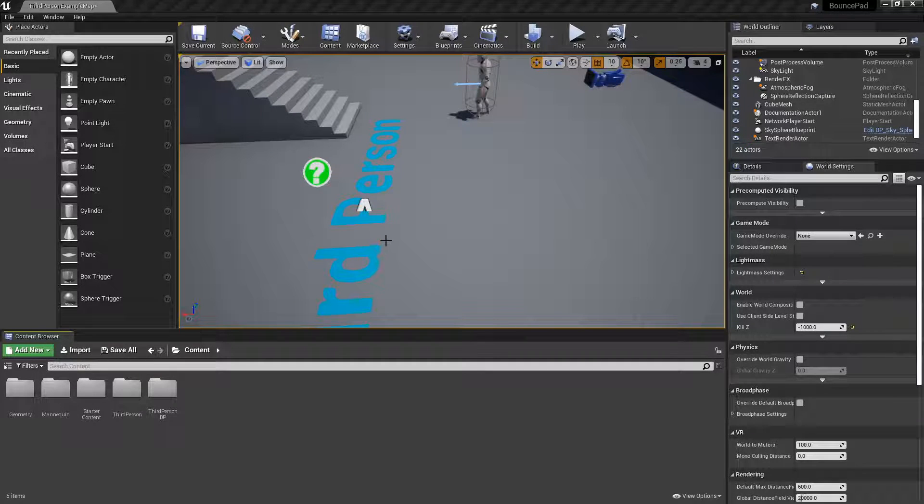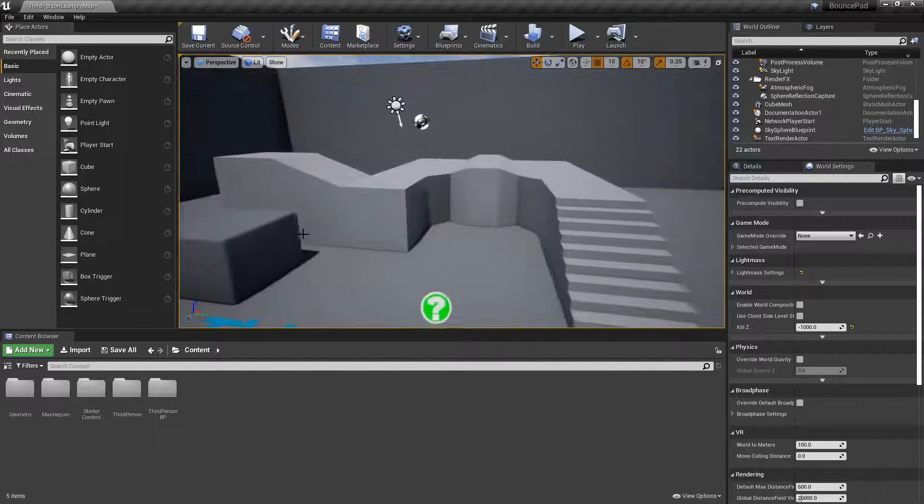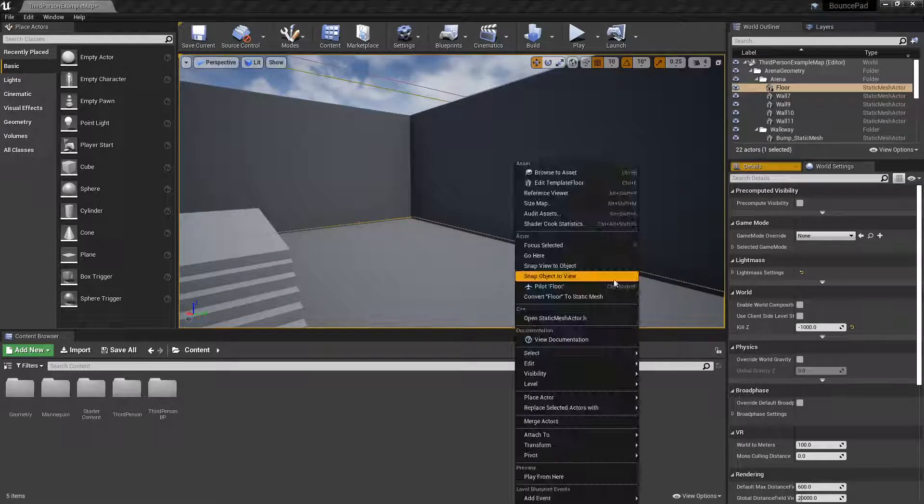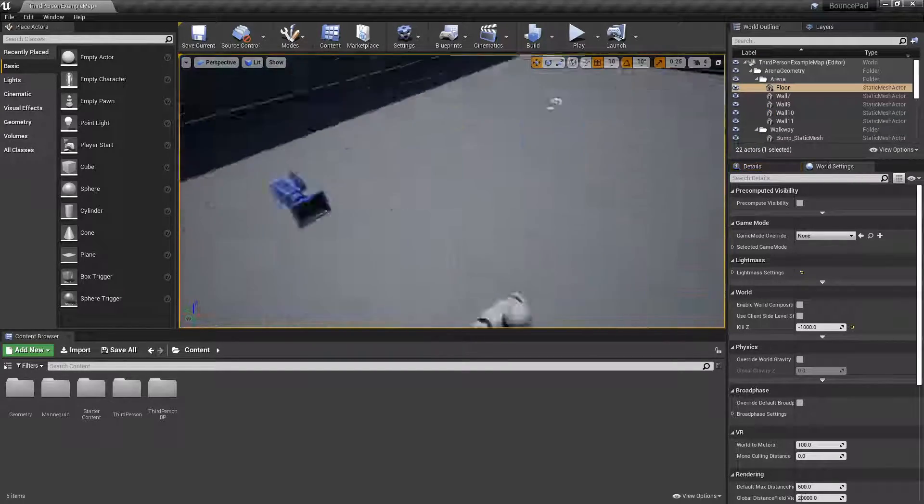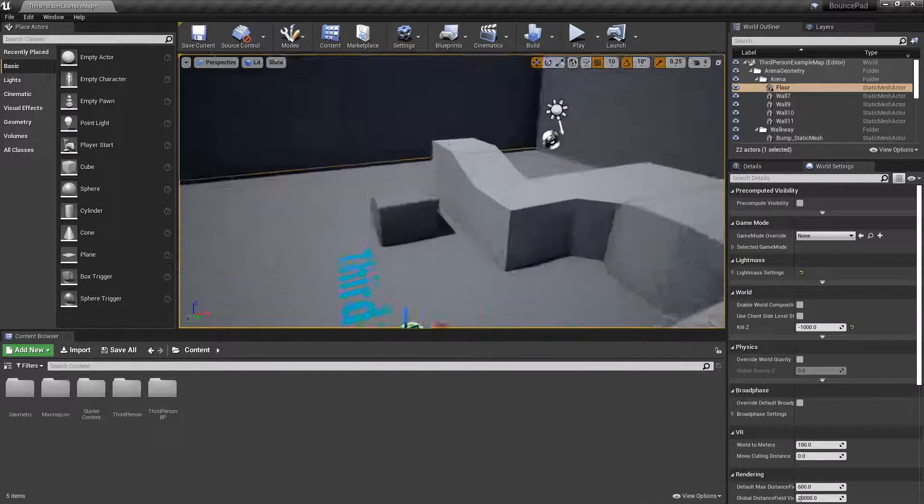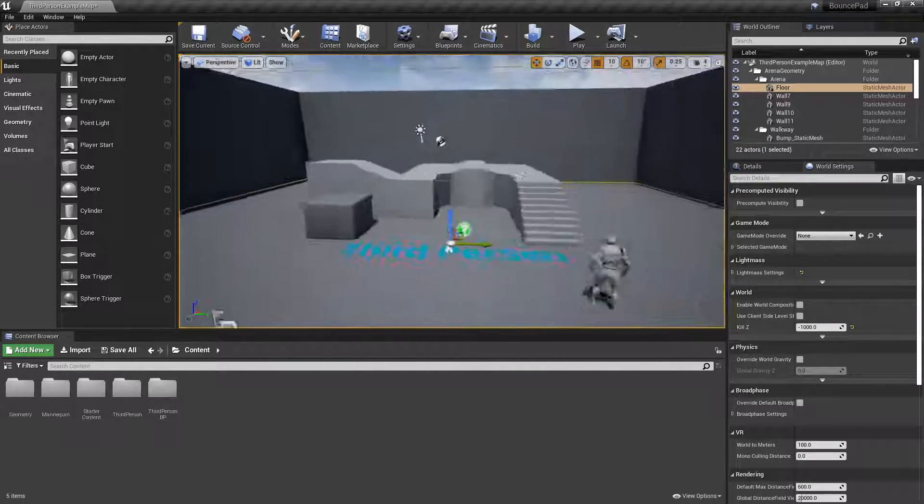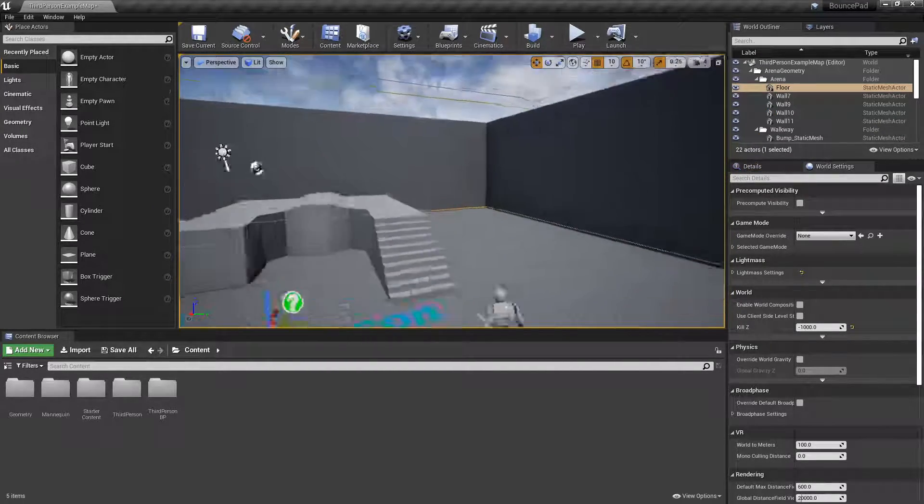Hey guys, welcome back to another episode of the Unreal Cousins. In this video, I have a simple third person template project loaded up.